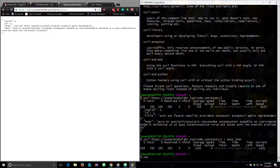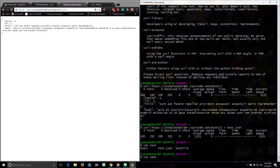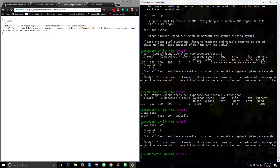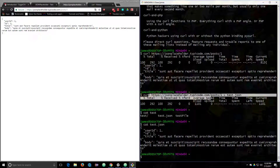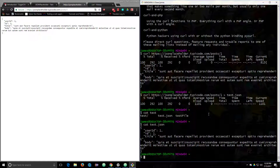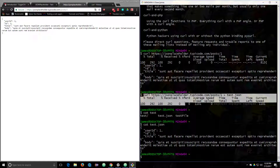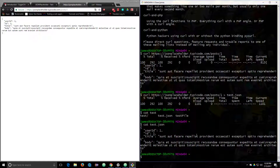We can cat that out and there it is. We have a lot of capabilities with this already because it's essentially perfect for REST APIs. By default, curl is doing a GET request.